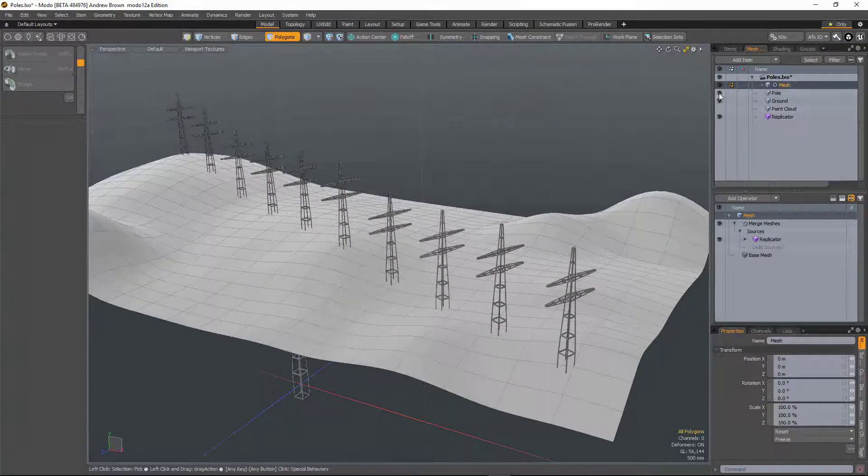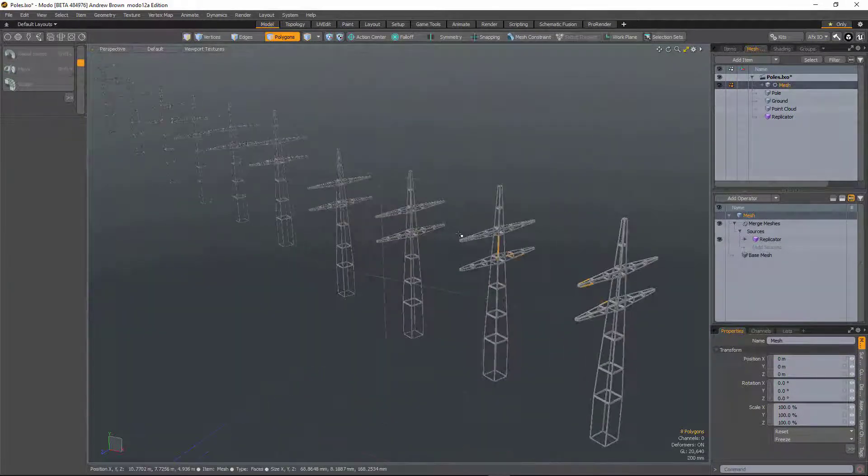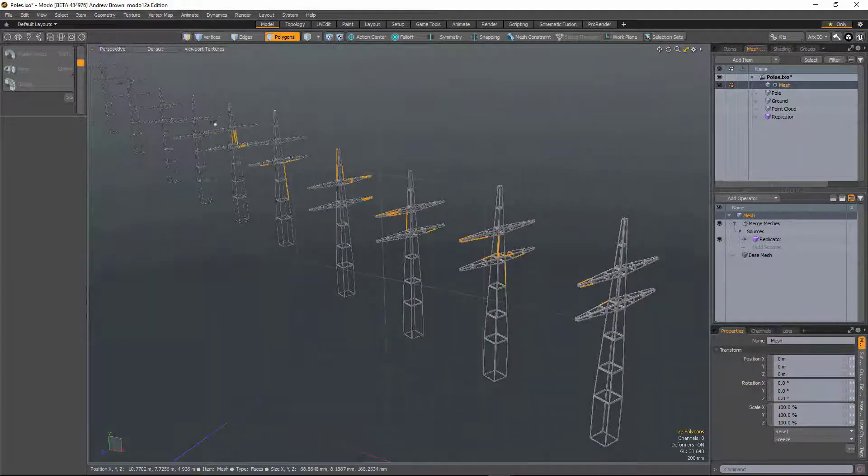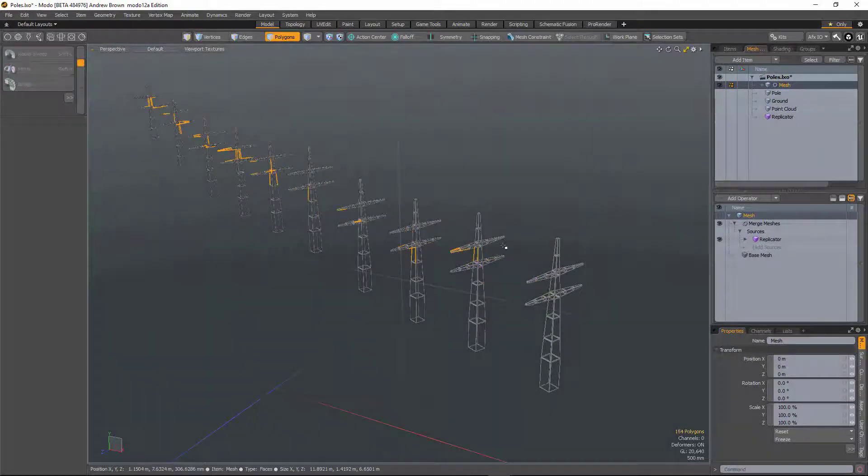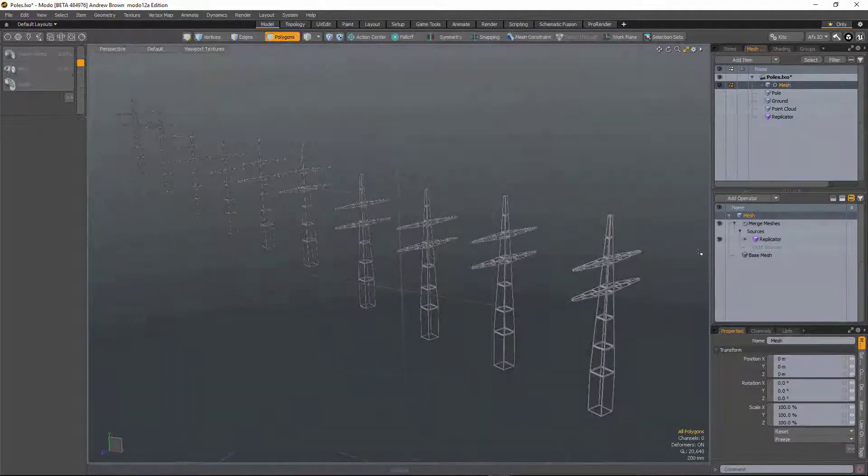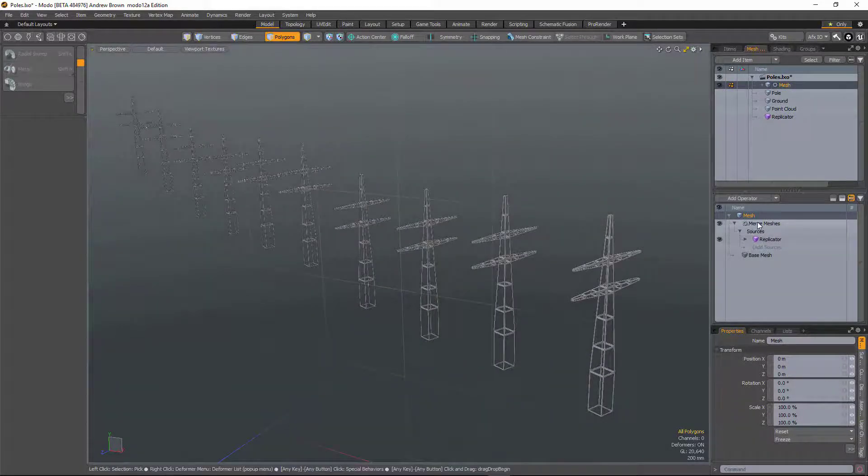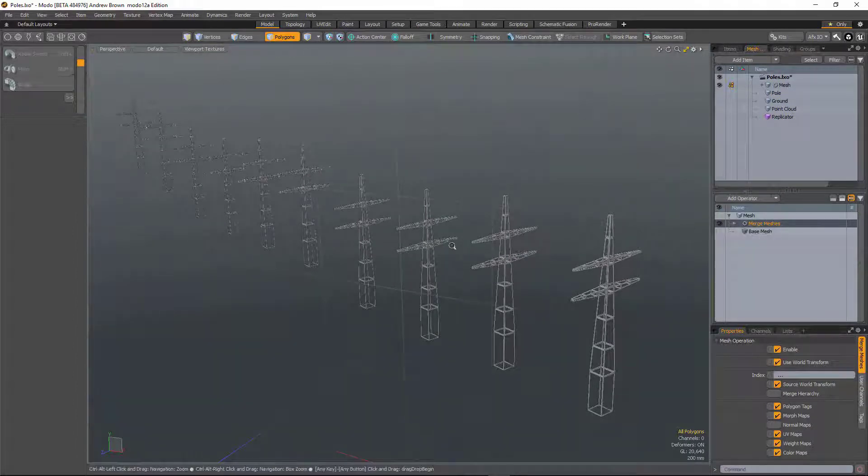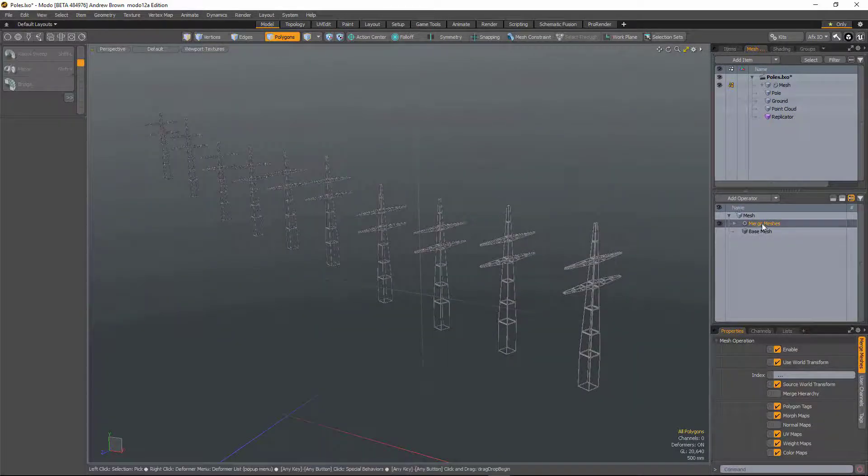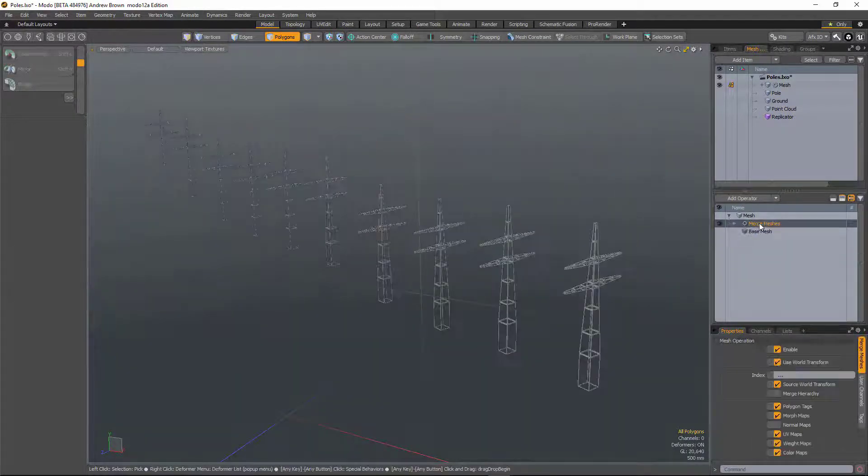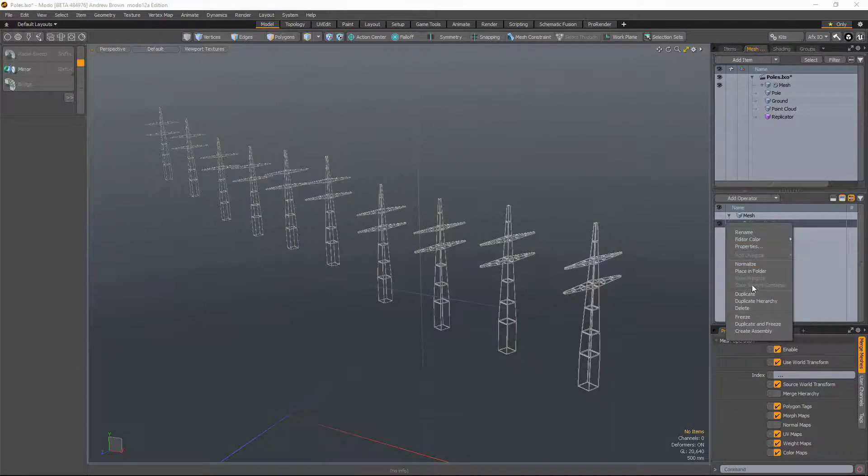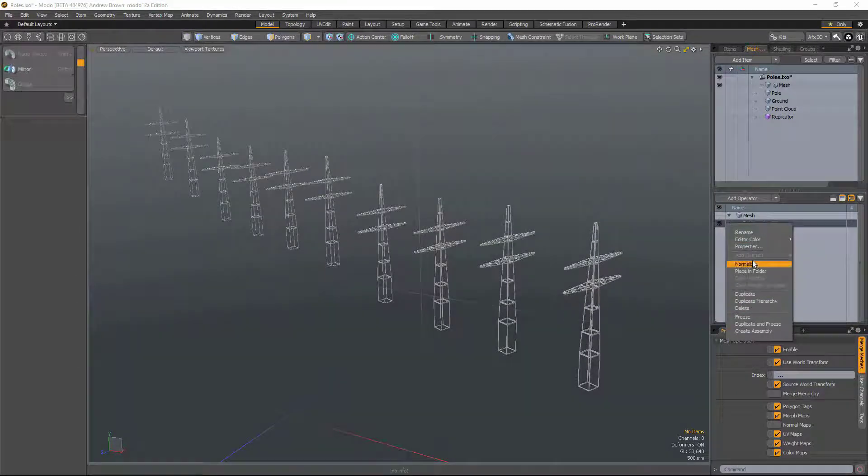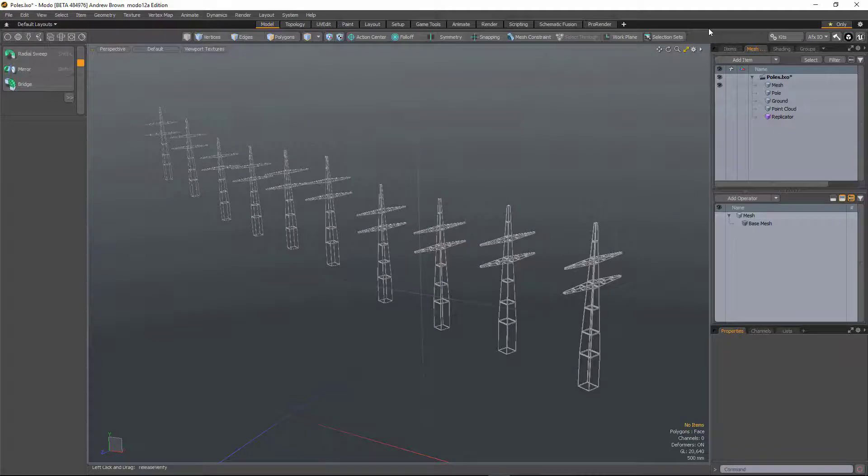Now if I hide these guys, all of those telegraph poles are geometry, so I could continue doing various procedural operations onto this, or I could simply right-click and freeze it and then export that.